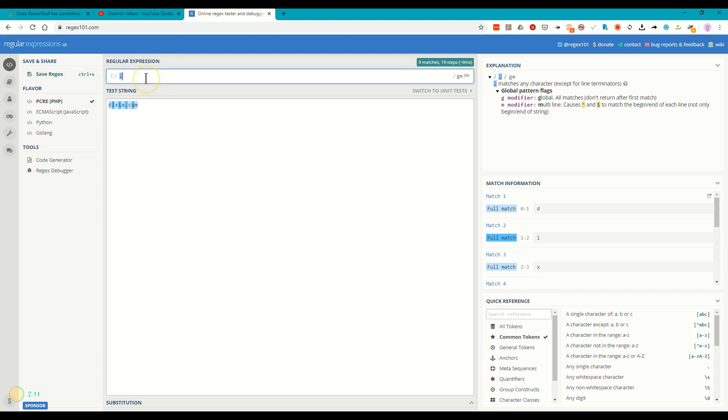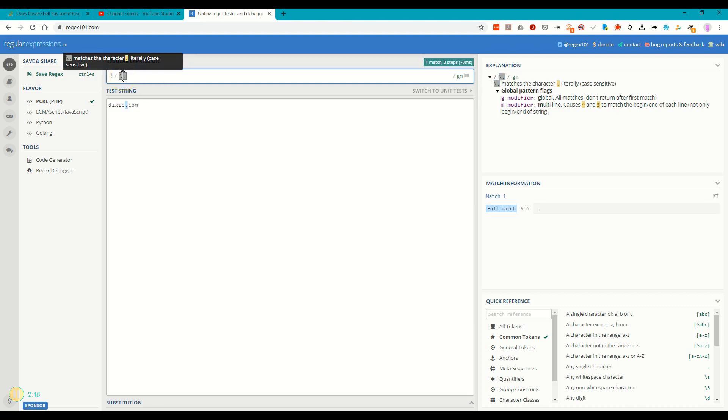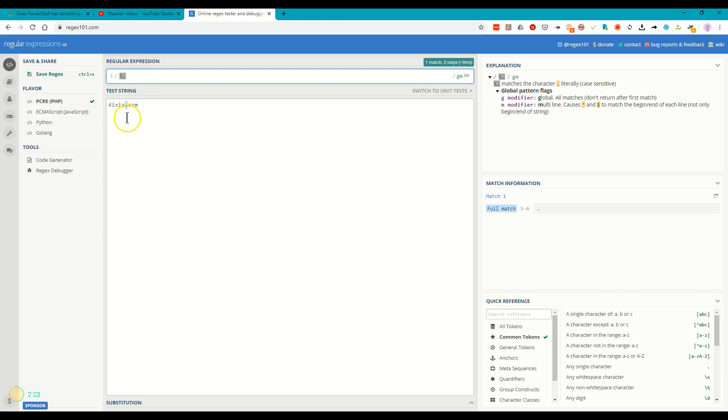Now if I put the backslash in front of it, it no longer means any character. Now it means it matches literally the character dot. And you can see down here that it has the blue highlighting. It represents the literal dot.